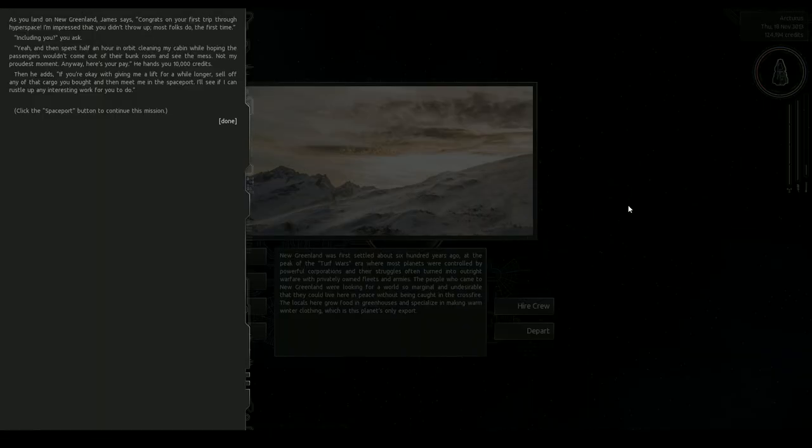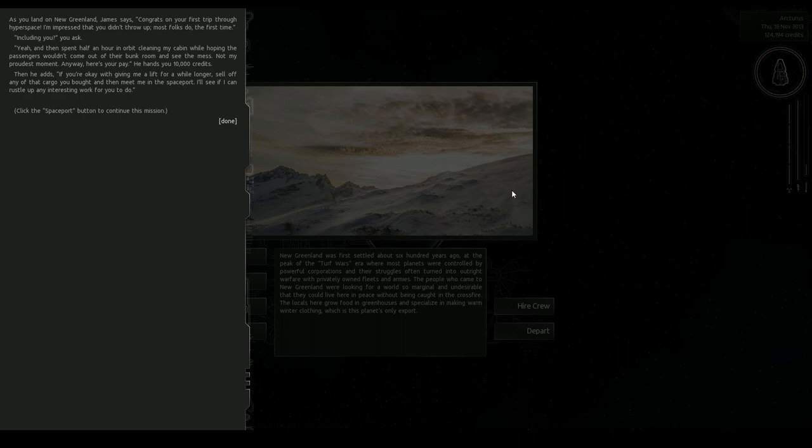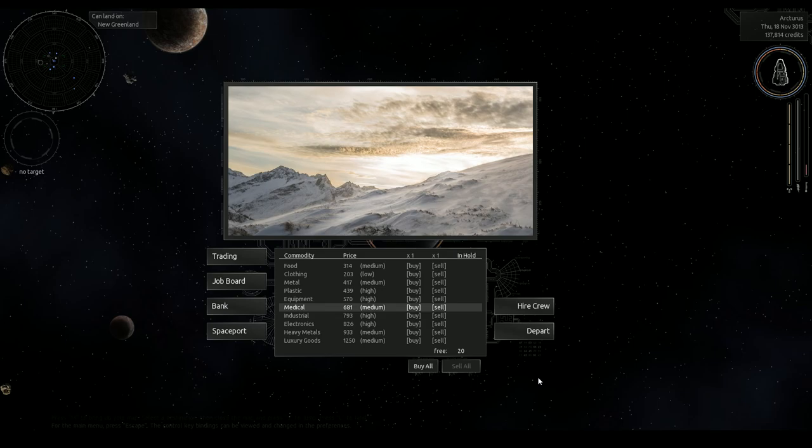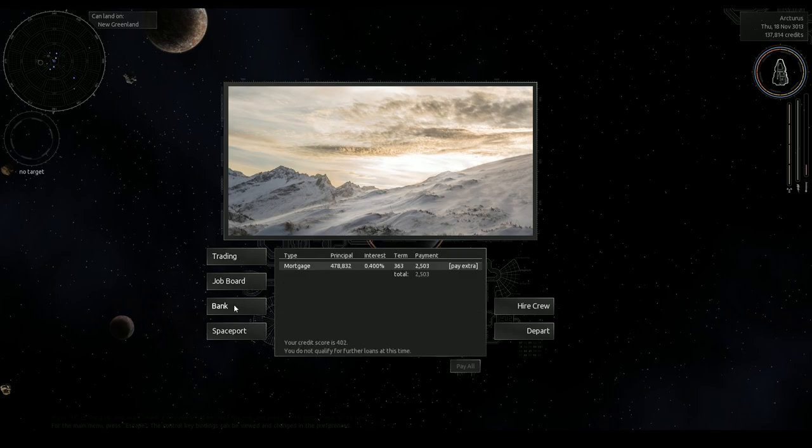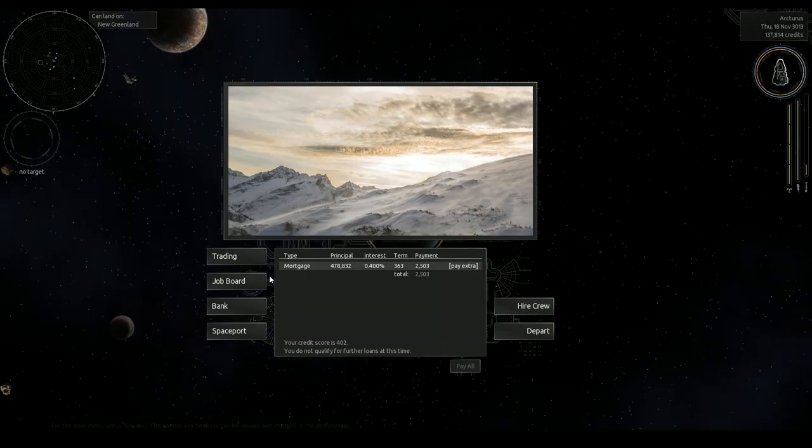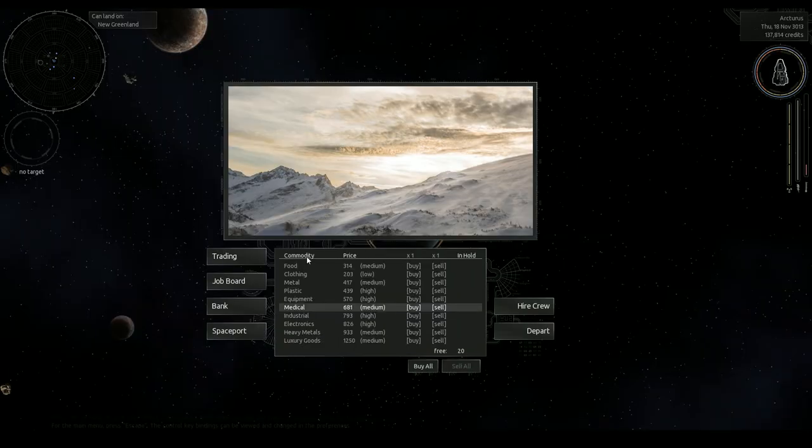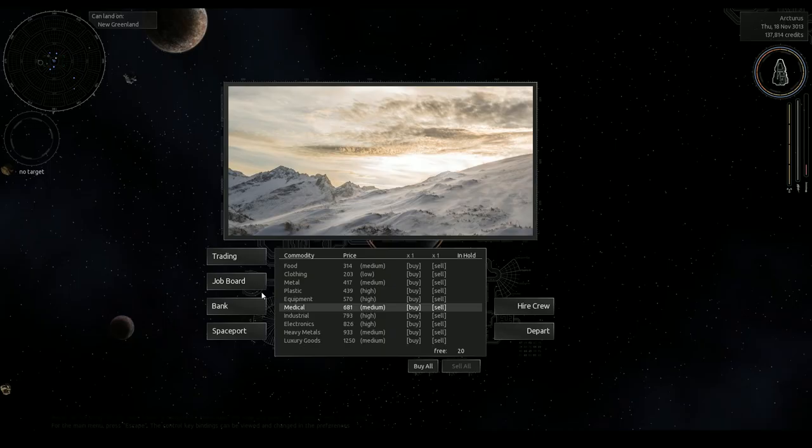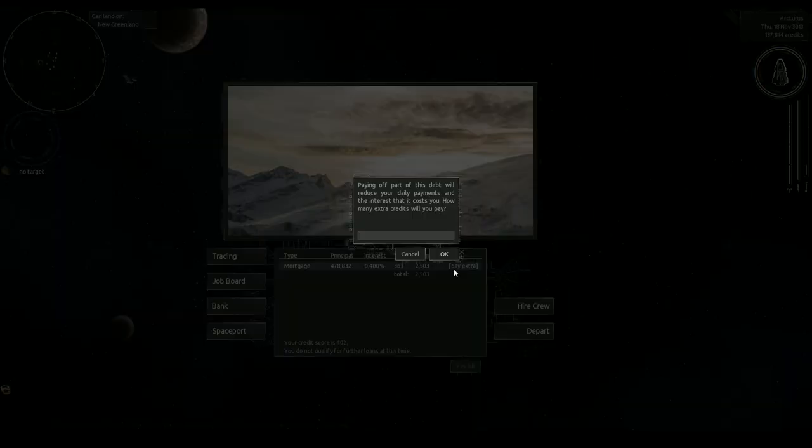Congrats on your first trip through hyperspace, I'm impressed that you didn't throw up, most folks do the first time. Given that a day has passed how much were you watching me? All right that's 10K. And let's sell off the medicine for 91 credits per ton. Don't know how much that is. Let's help pay off some of our interest.